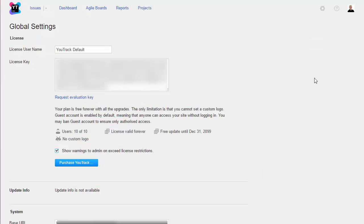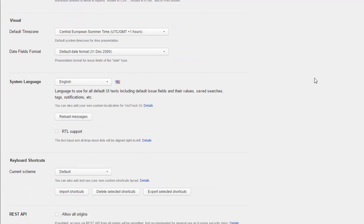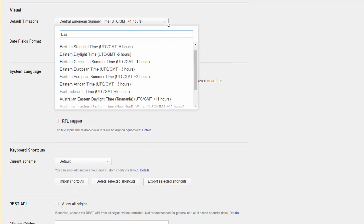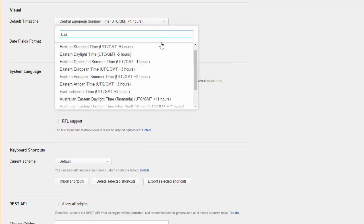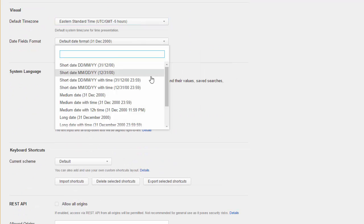First, let's check out the global settings. Here you can set the default time zone and choose how fields that store date values appear in the user interface.